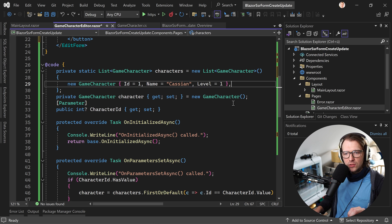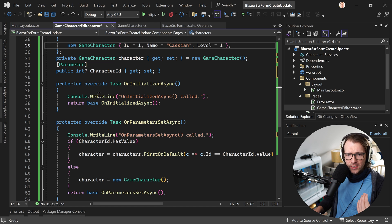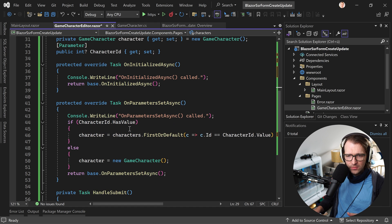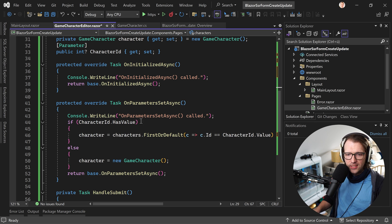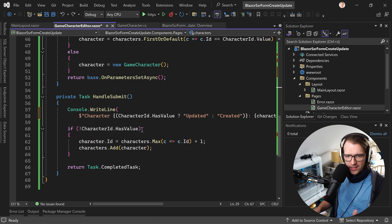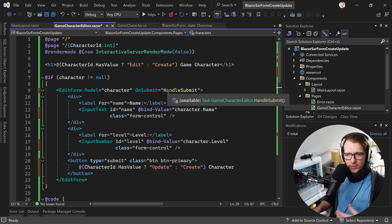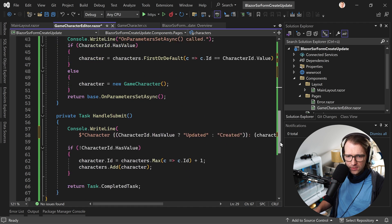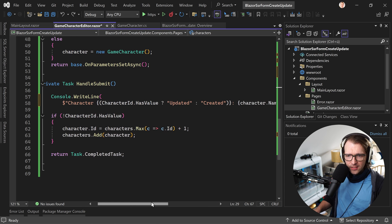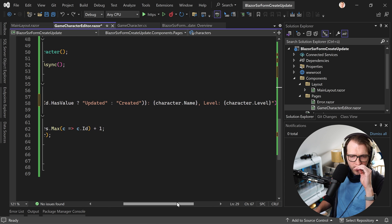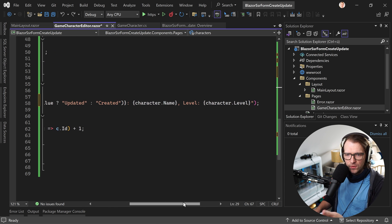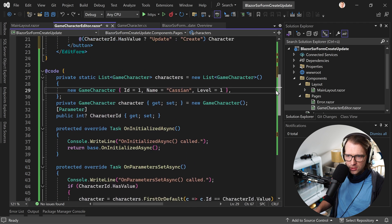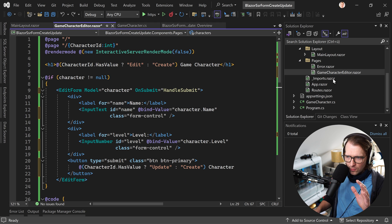We see the output in the terminal. As you can see here, I added a console write line in the onInitializedAsync method and in the onParametersSetAsync method because this will be important. You see the order of when stuff is called. And then the final thing here in the handleSubmit. So we have an edit form with the handleSubmit method. I think you know this when you're watching this video.